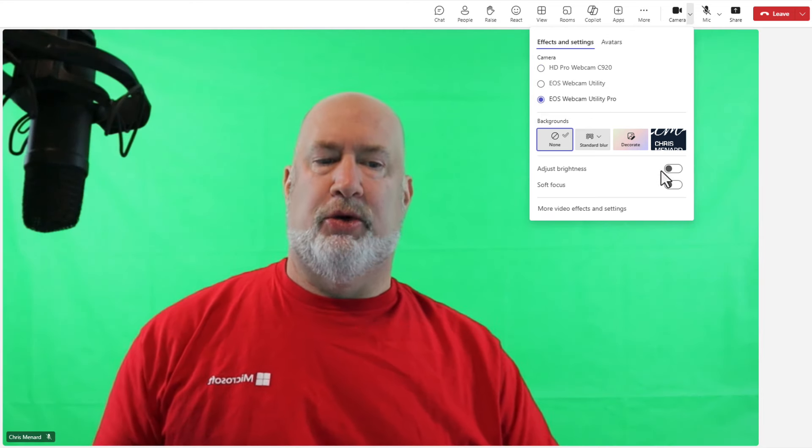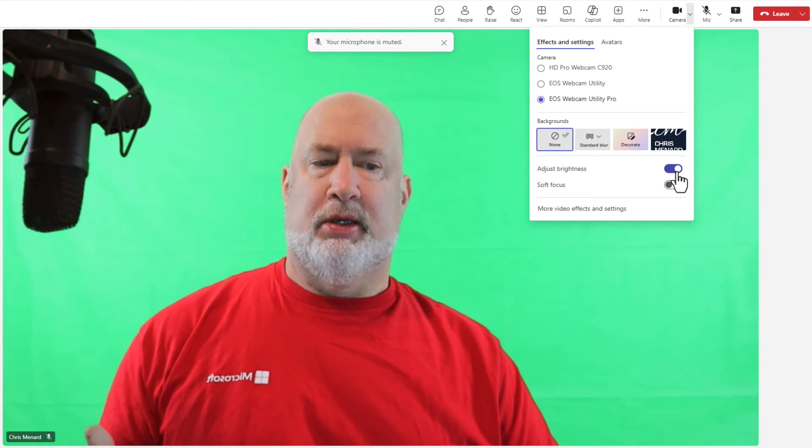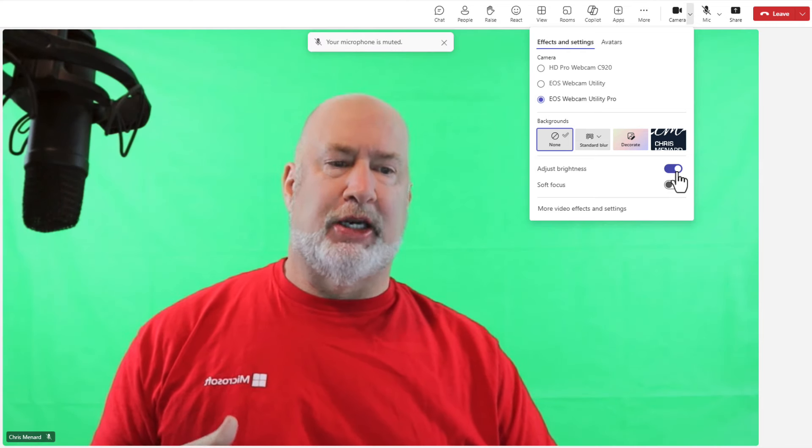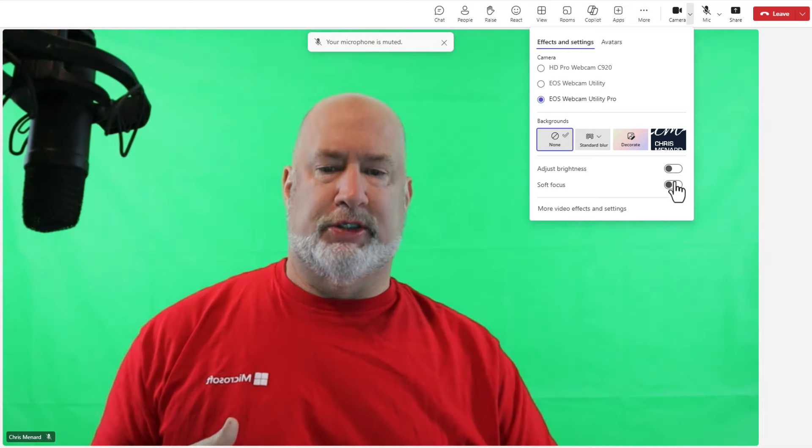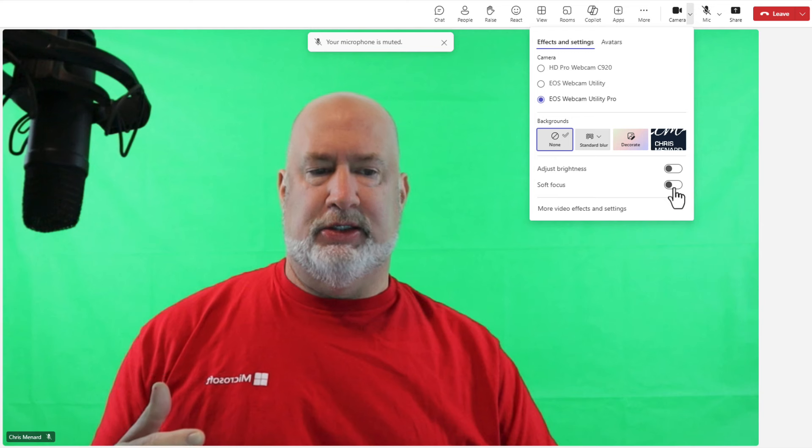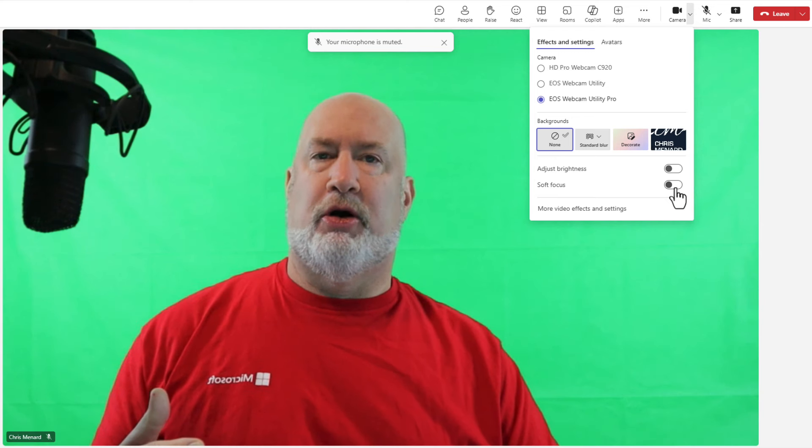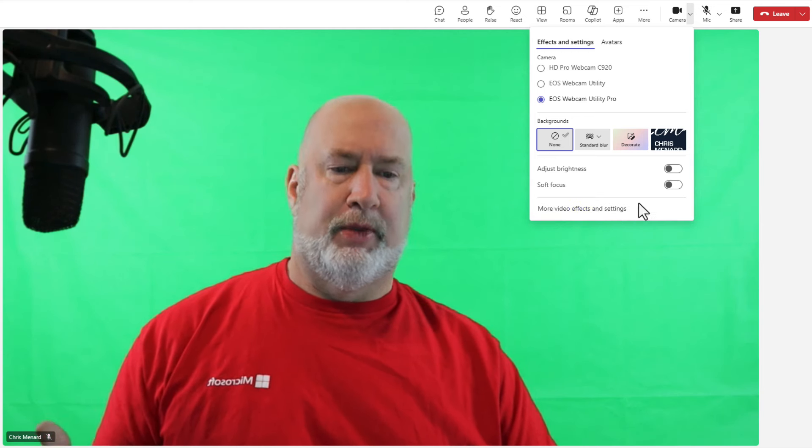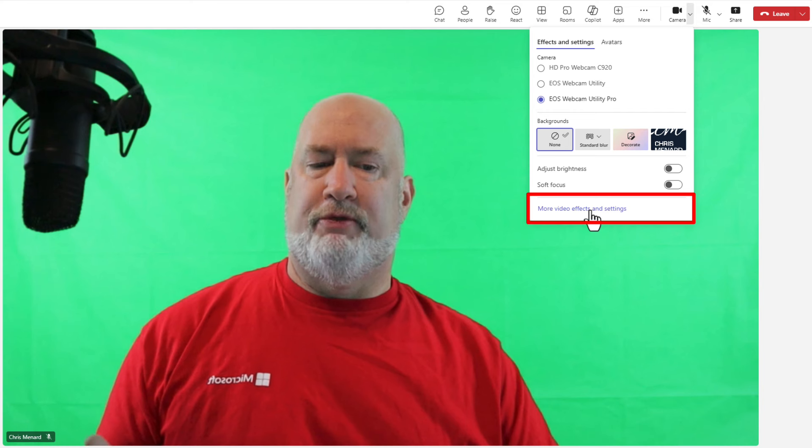Also, you can adjust the brightness. That feature has always been here. I'm just letting you know that they've moved some of these settings. You can turn on soft focus, but here's more video effects and settings.